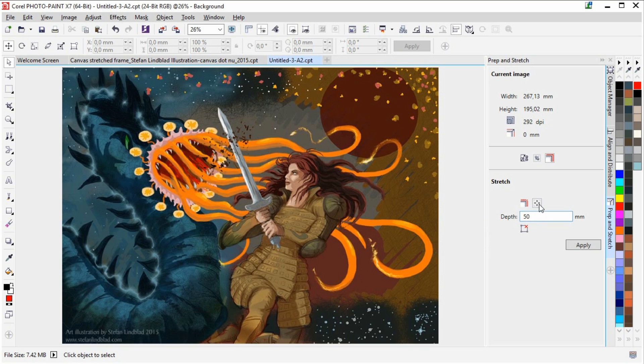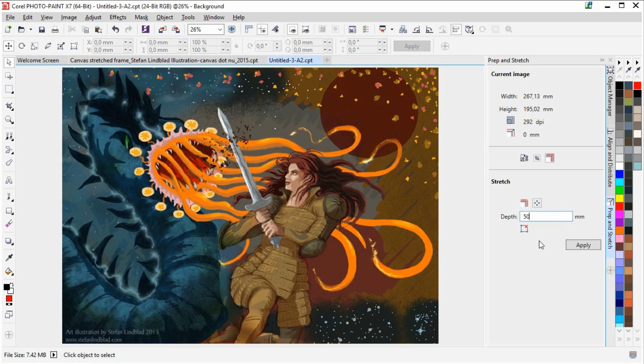But I am also going to click the mirror image in all directions. So that is the one that I am going to choose. When that is done, I am going to click the apply button which says create and apply stretch.